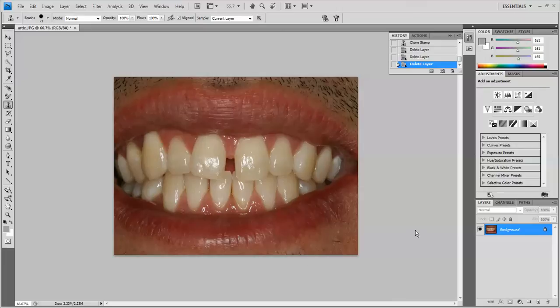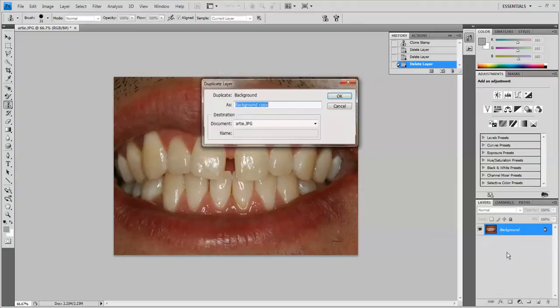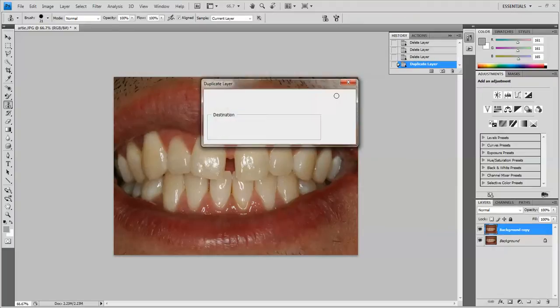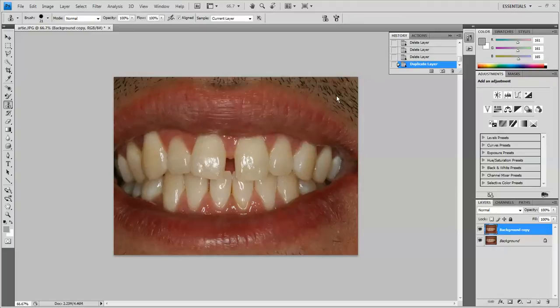Here we have a picture that we're going to be working on. The first thing I'm always going to do is come over here and duplicate the layer. You always want to leave that initial picture underneath so that you've always got something unaltered to come back to. Then I'm going to turn off the visibility on the original layer.